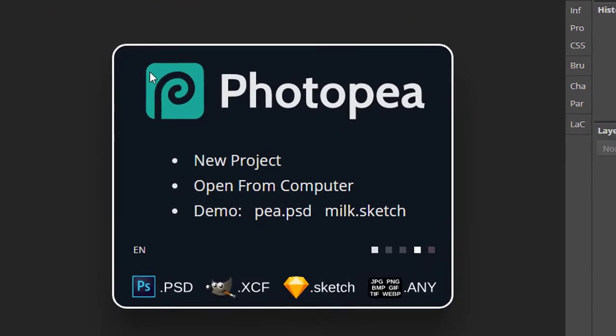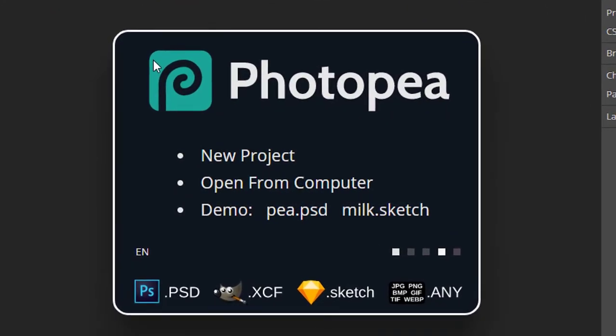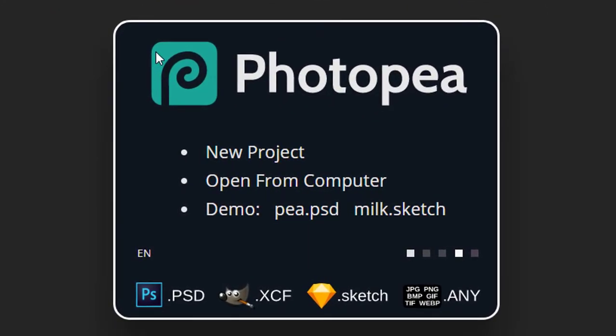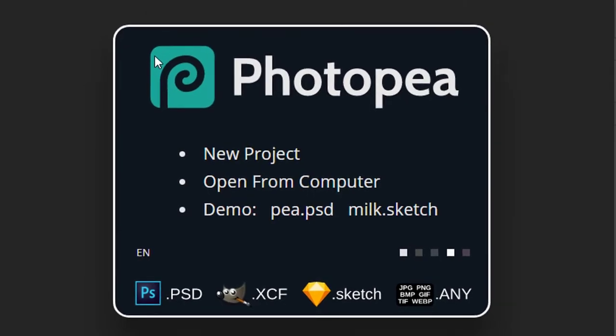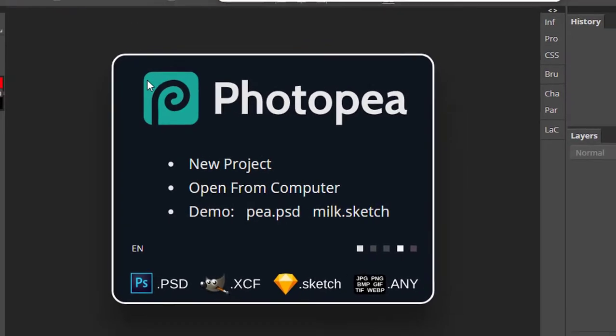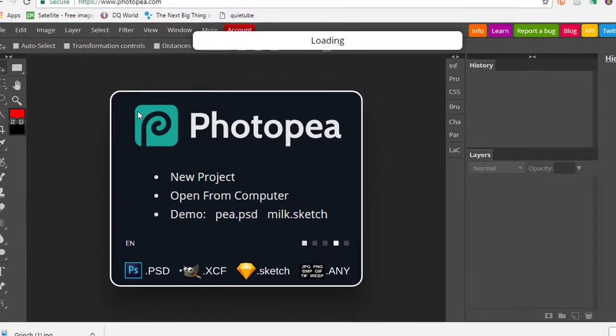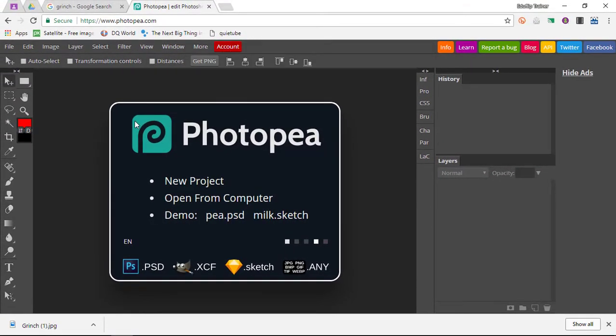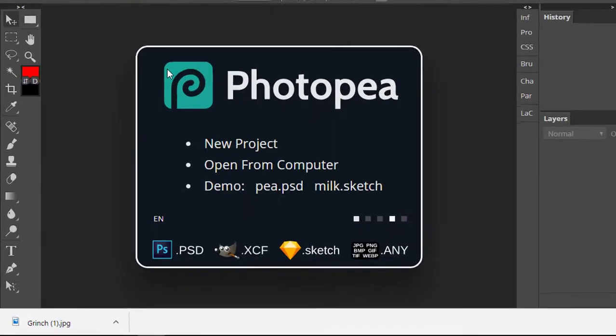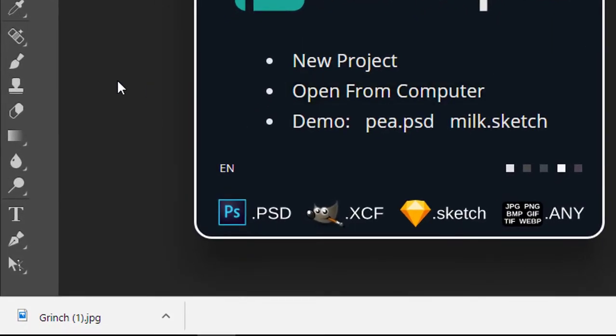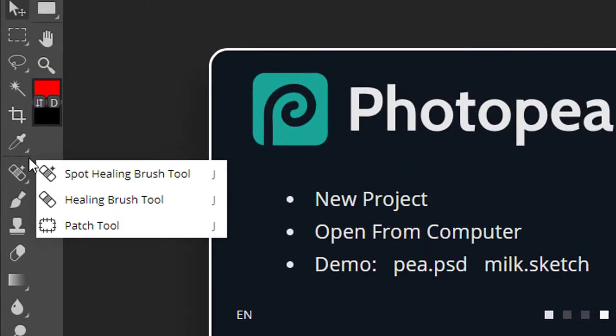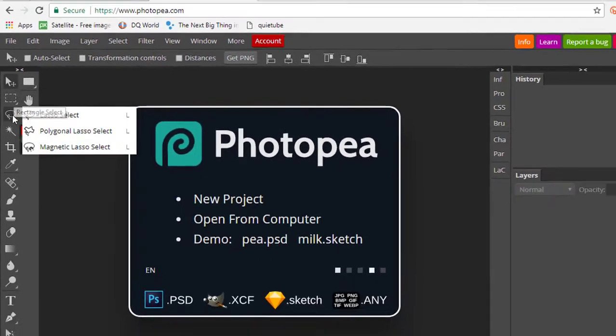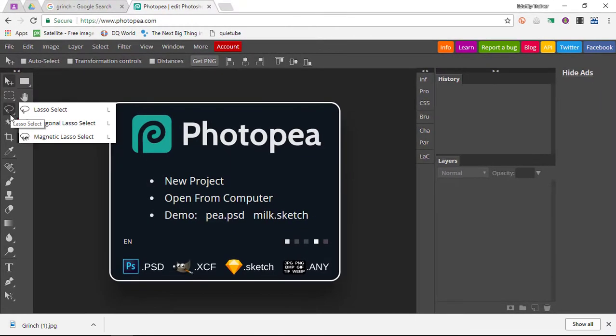As you can see from the title, Photopea allows you to edit Photoshop files. That means if you are making that transition from a Windows computer or a computer with Photoshop and you are now on a Chromebook, let's say in an educational setting, you can still use your files.